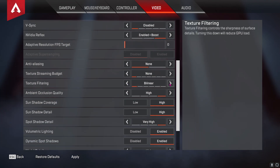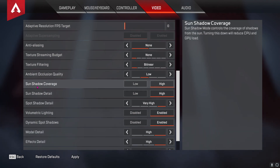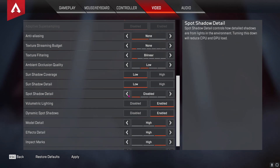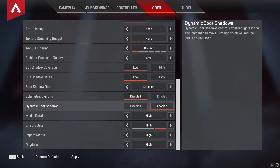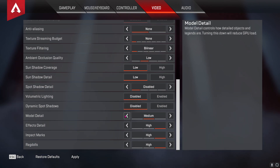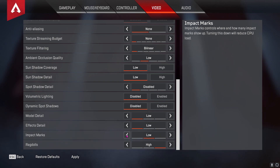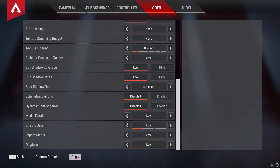For texture filtering, go for bilinear. For ambient occlusion quality, make sure to go on low. For sun shadow coverage, low, and sun shadow detail, low. For spot shadow detail, go for disable, and then volumetric lighting disable, as well as dynamic spot shadows. For model detail, go for low and effects detail, go for low. For impact marks you guys can leave it on low or high — it doesn't really matter. For ragdolls, make sure to go for low. After doing these settings, just hit apply.